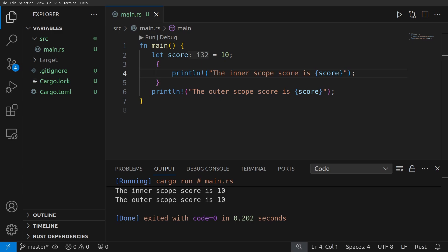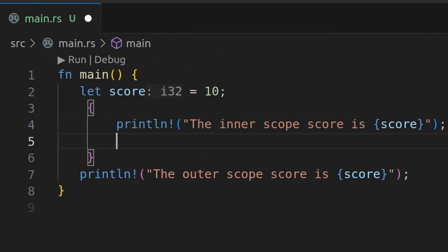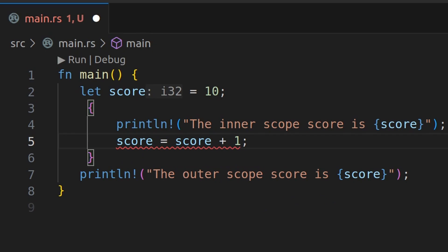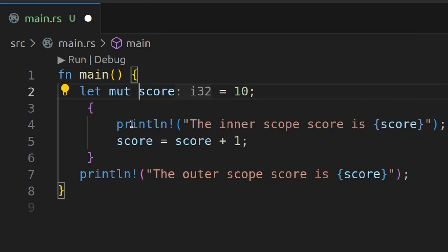But what happens if we want to actually change the variable? If I say score equals score plus one, I get an error. Unless we make this mutable using the mut keyword.